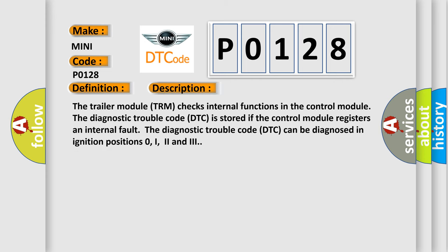The trailer module TRM checks internal functions in the control module. The diagnostic trouble code DTC is stored if the control module registers an internal fault.